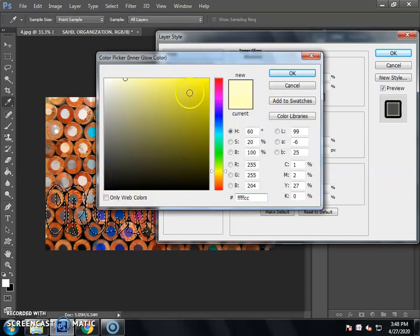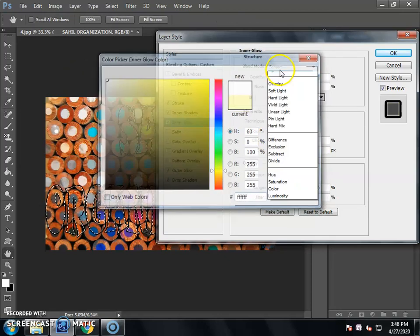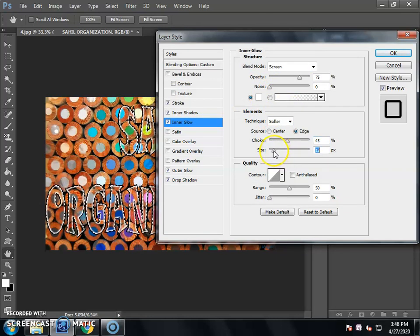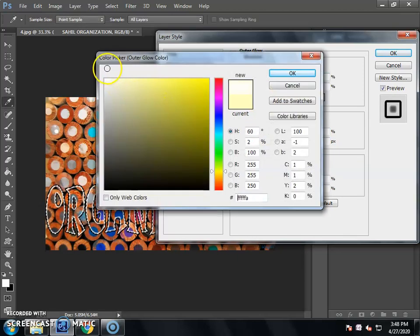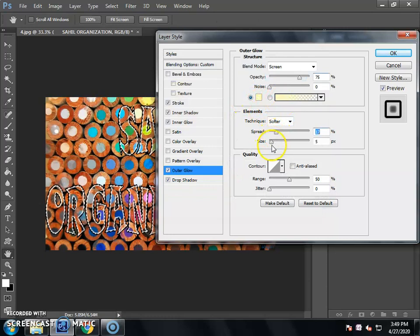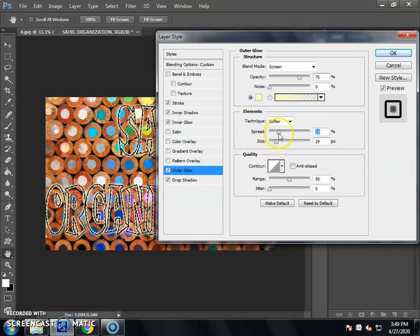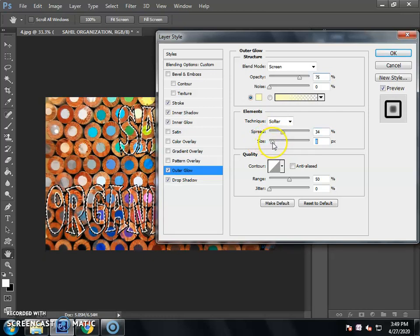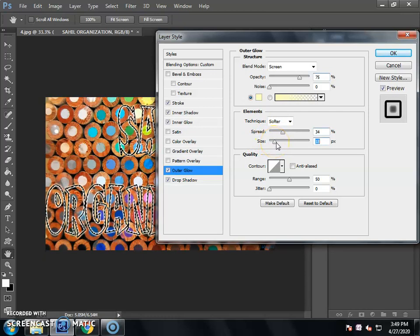Then click on Inner Glow. If you want to set the inner glow, set the color, set the Choke, and set the Size. Then click on Outer Glow. Set the color and set the size.